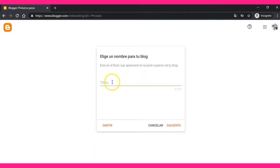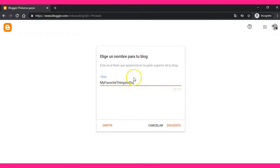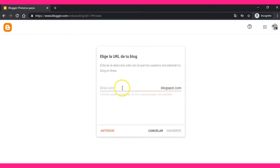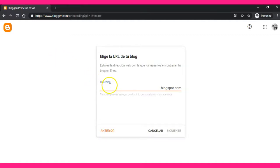Here you have to write a title that is going to appear in the upper side of your blog. In this case, I'm going to write 'My Favorite Things to Do.' Once you have written the title, go to Next.